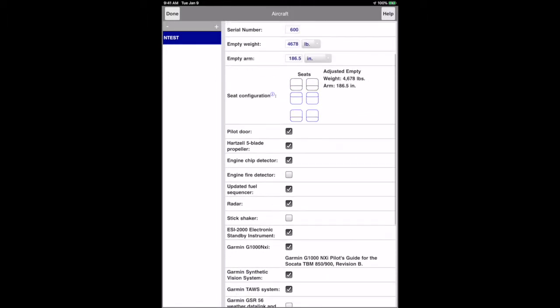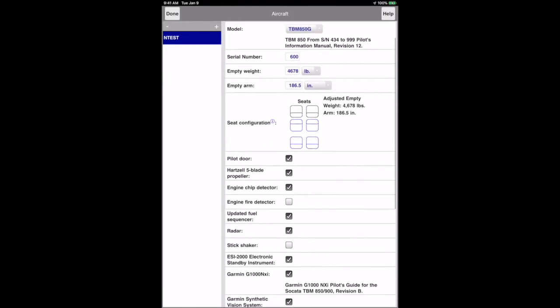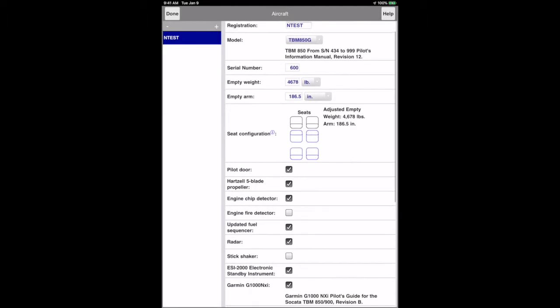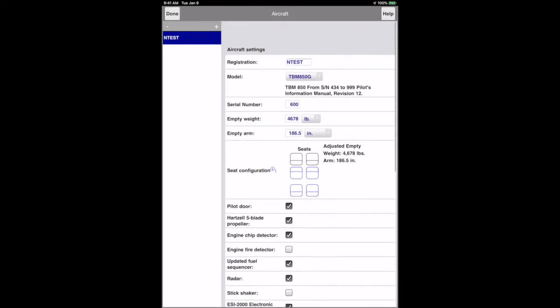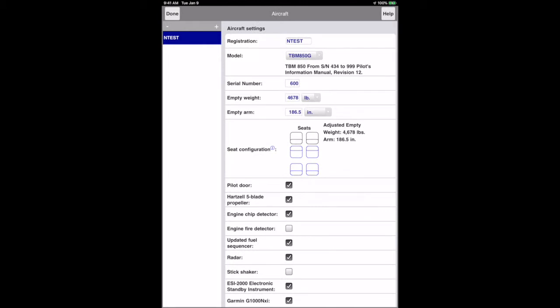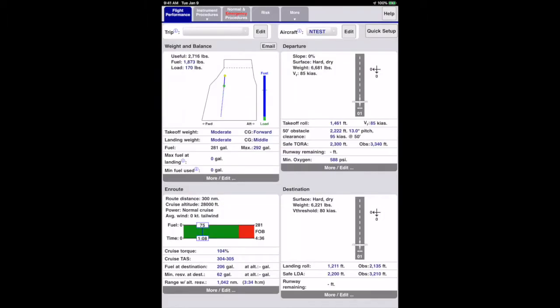Notice that the aircraft model and options that have airplane flight manual supplements have the sources of the aircraft or option data that the app uses. It's a good idea to verify these against the POH and flight manual supplements in your aircraft. You can also add more than one aircraft. Select the desired one here or by using the selector on the flight performance page. I'll hit done to return to the flight performance page.